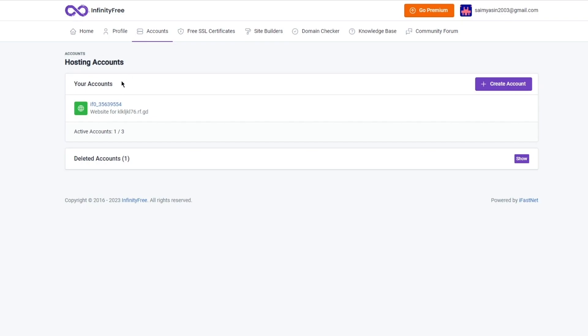The best thing about InfinityFree is that it gives you the fastest free hosting. Their hosting was independently tested and found to be the fastest free hosting in the world. It has 99.9% uptime, and uptime is their main priority.